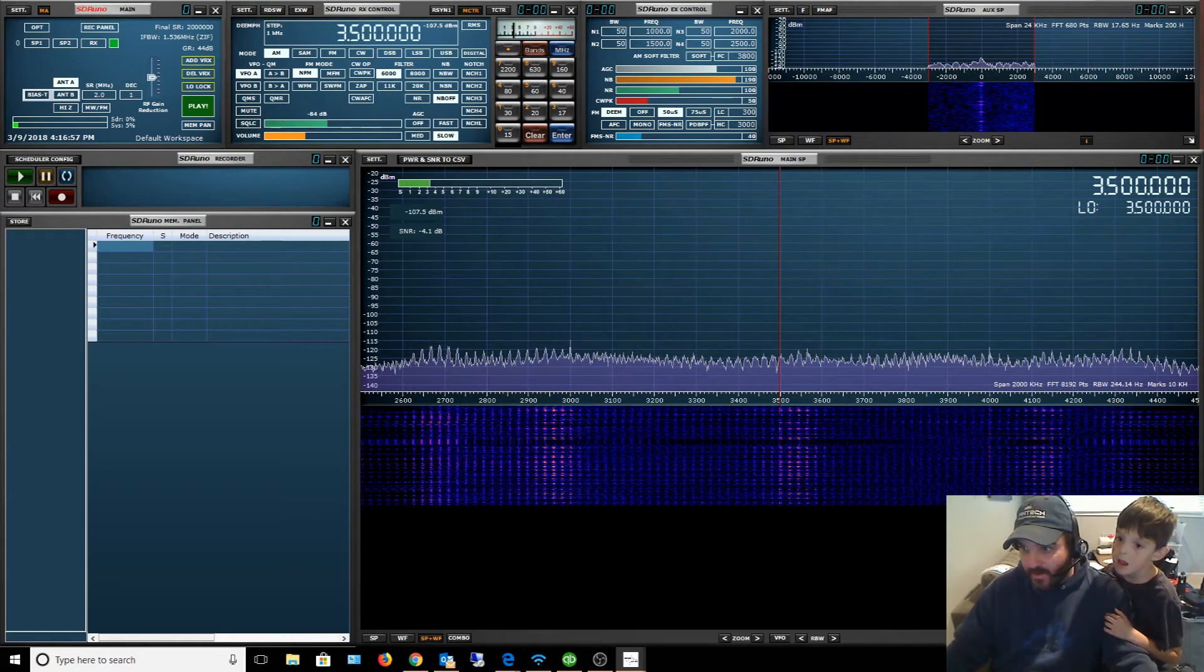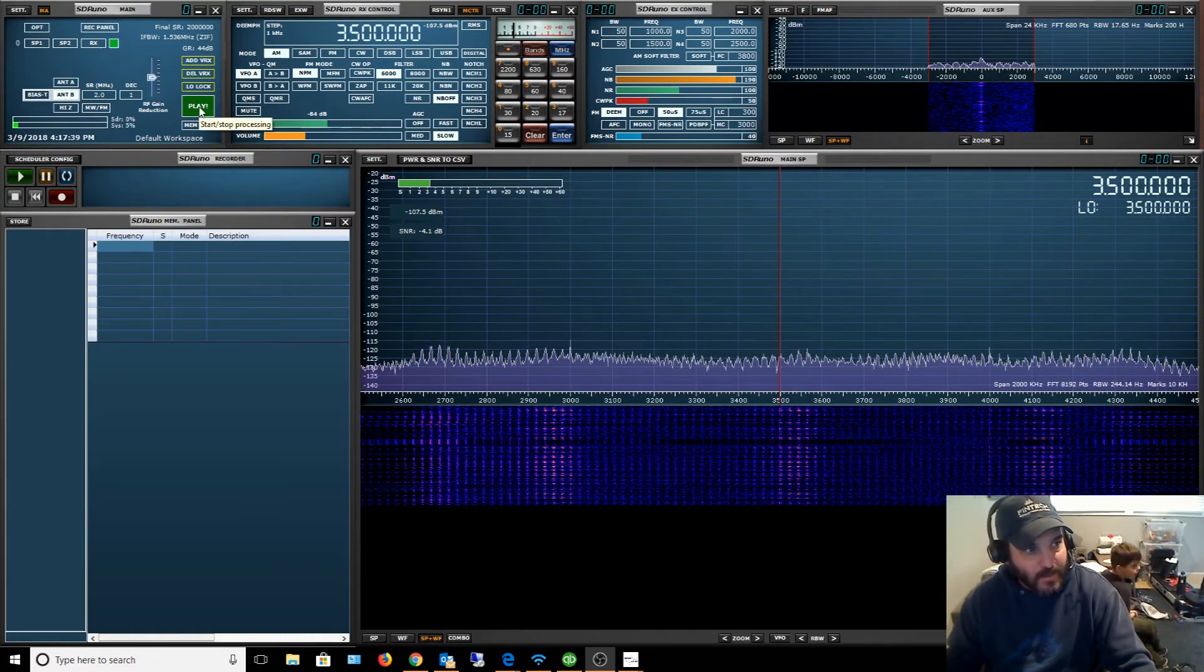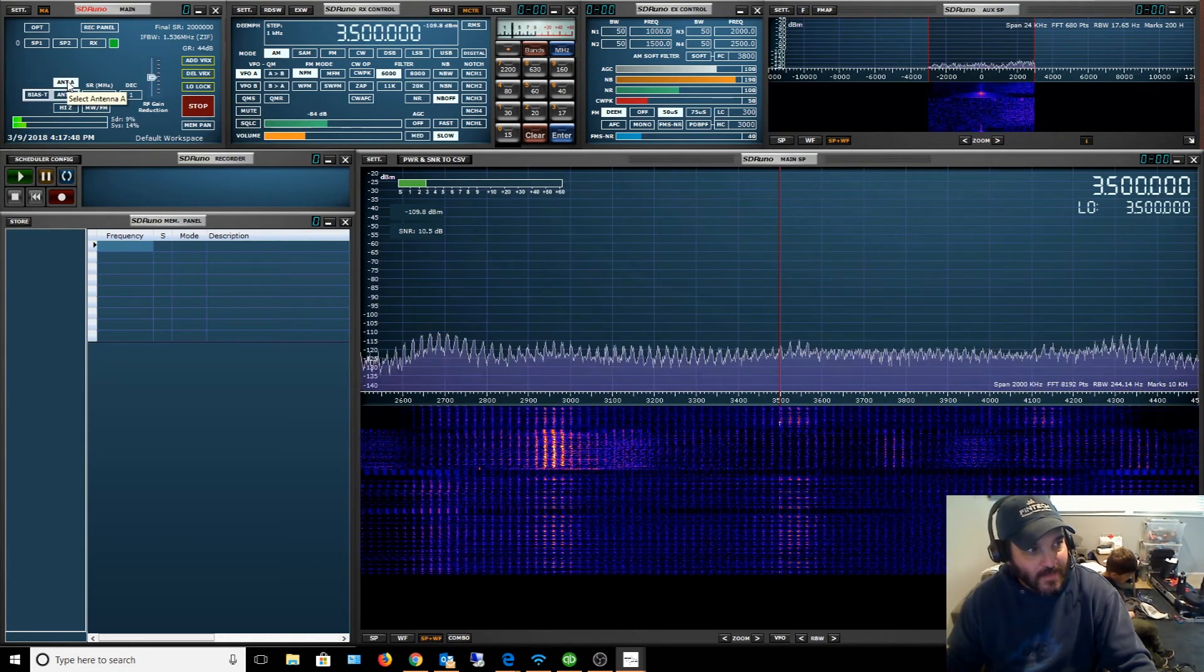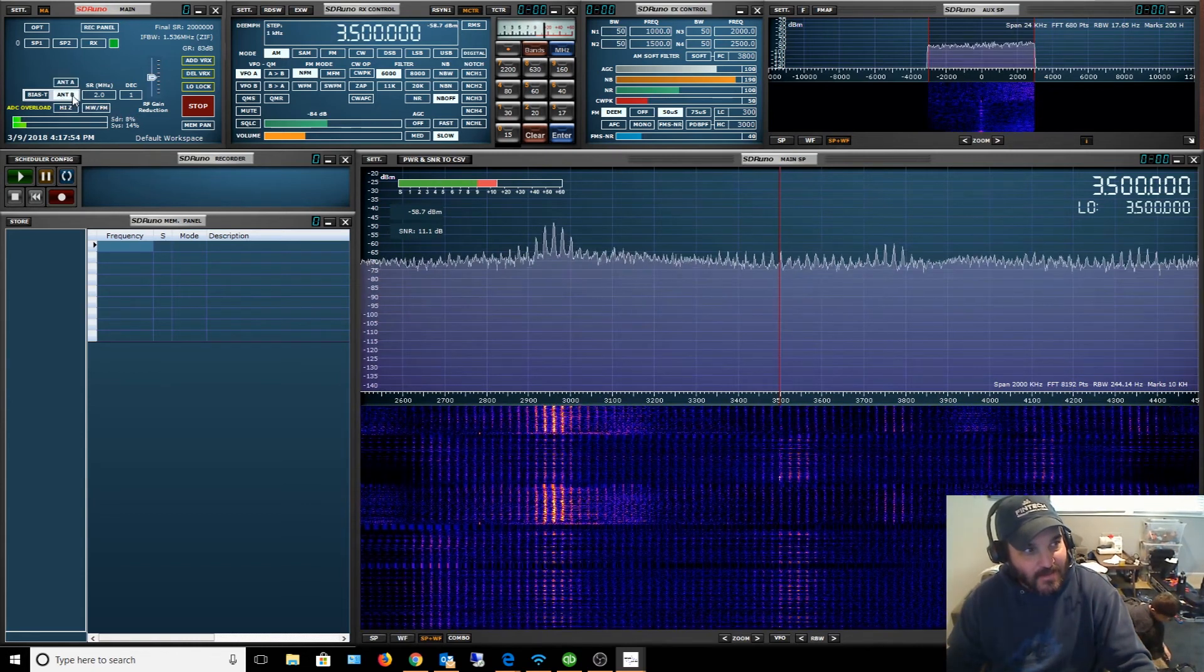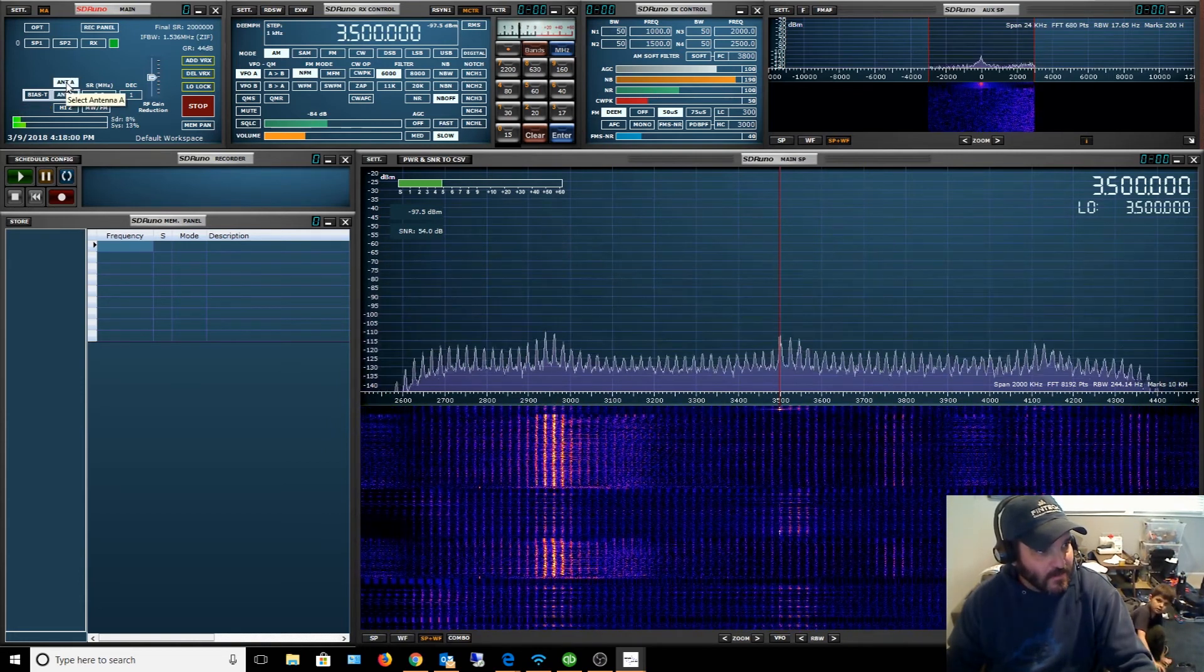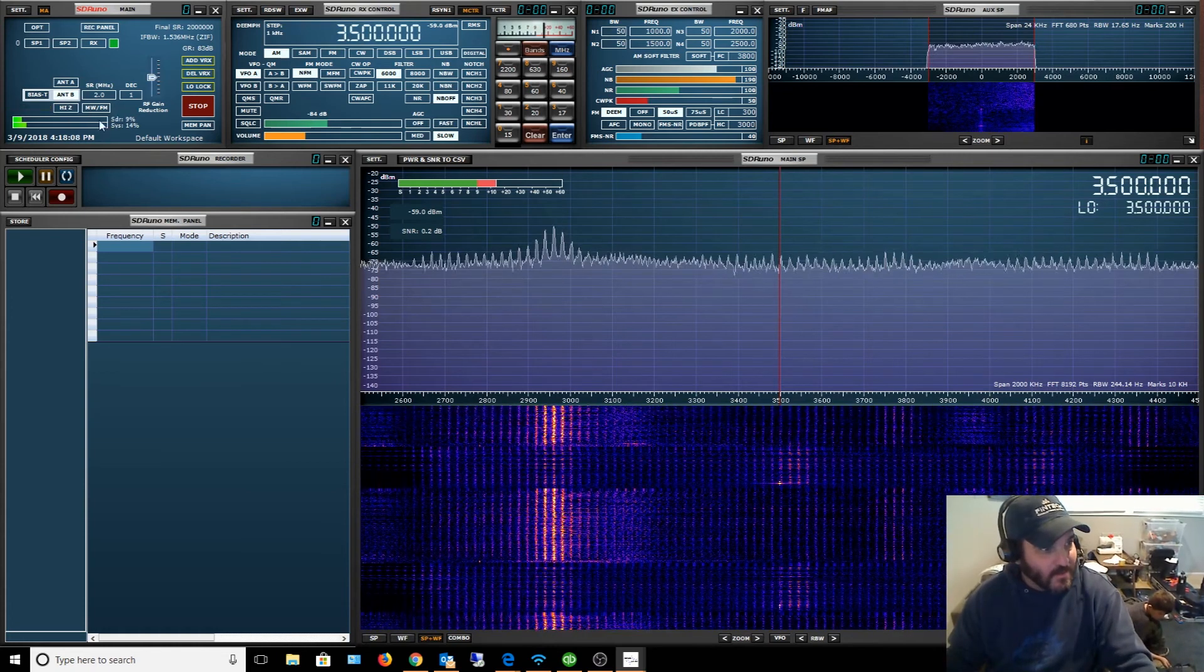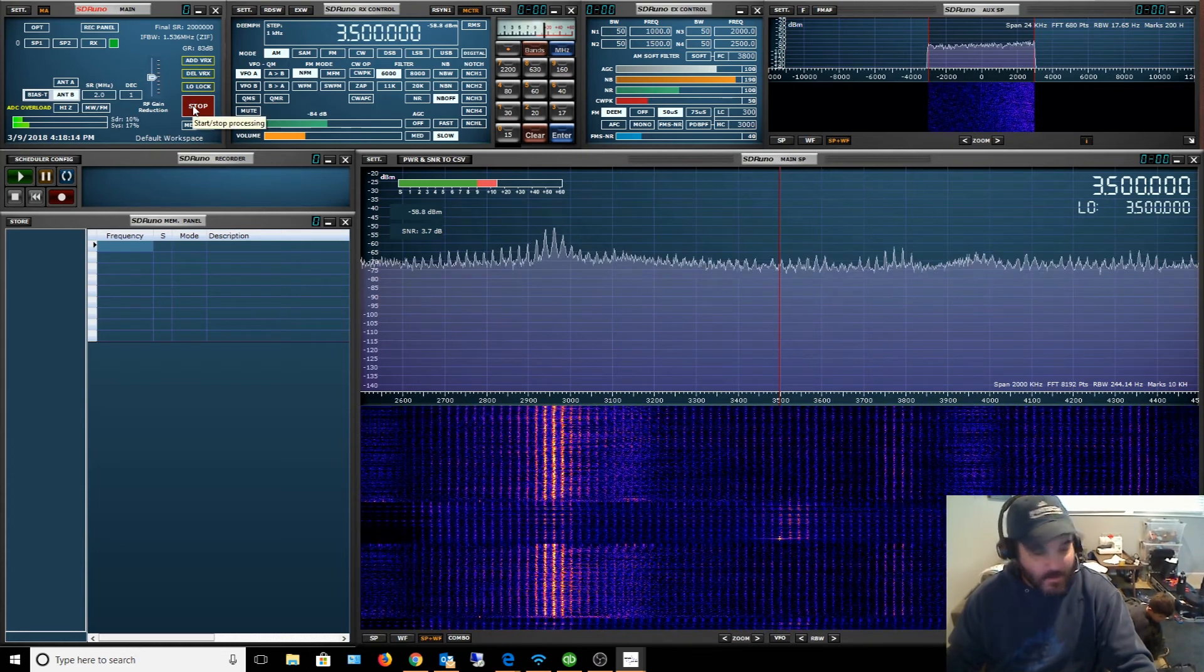I switched it over to antenna B because antenna B is my HF antenna, that NFED wire with the 9:1 balun. Yeah, see, look at the difference in the antenna. That's antenna A, my disco antenna, and that's antenna B. It's a much noisier antenna. ADC overloaded. I guess I got a lot to figure out, but this is the first I've ever even seen the software. It looks way more sophisticated than the other stuff.